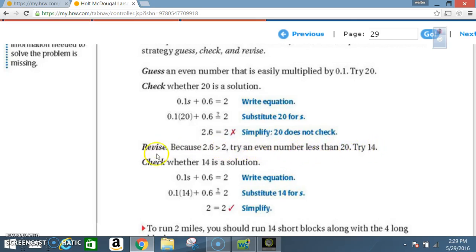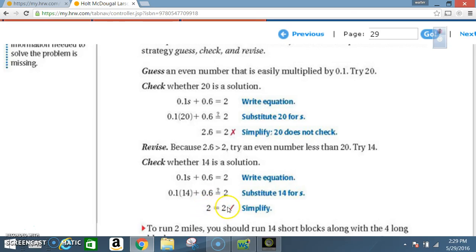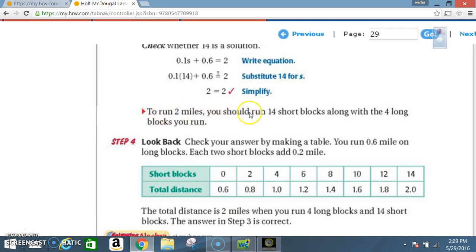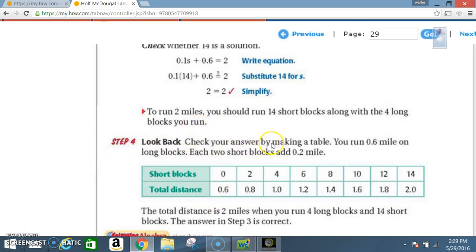Try 14. Check whether 14 is a solution: 0.1 times 14 plus 0.6 equals 2, so 2 equals 2 — that means 14 is a solution. To run two miles, you should run 14 short blocks along with the four long blocks.